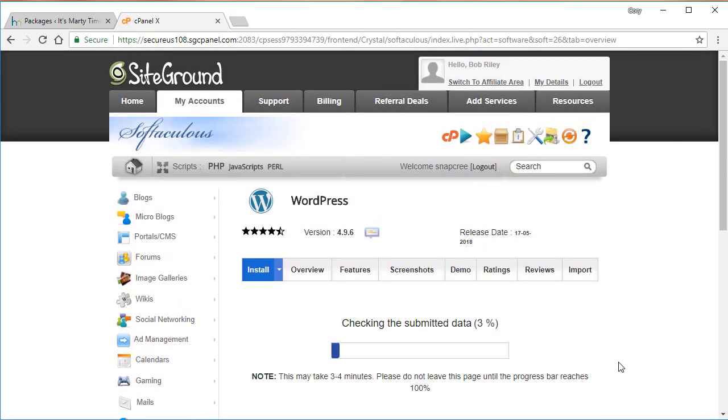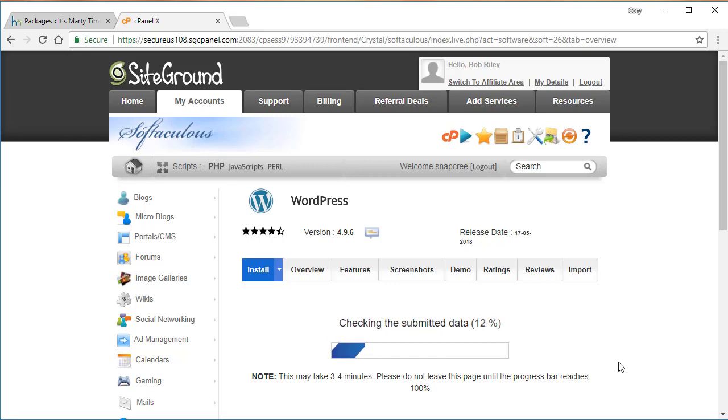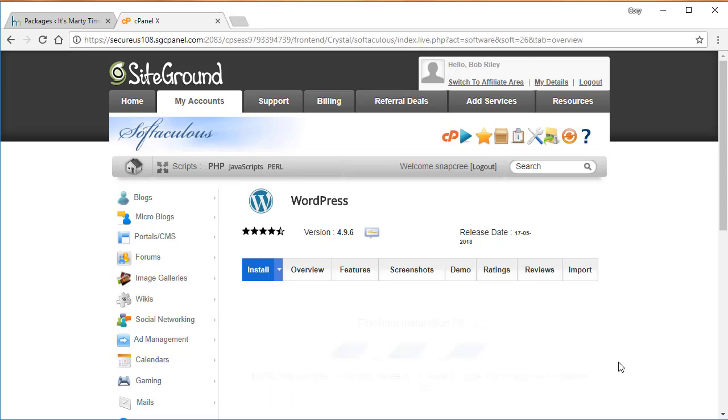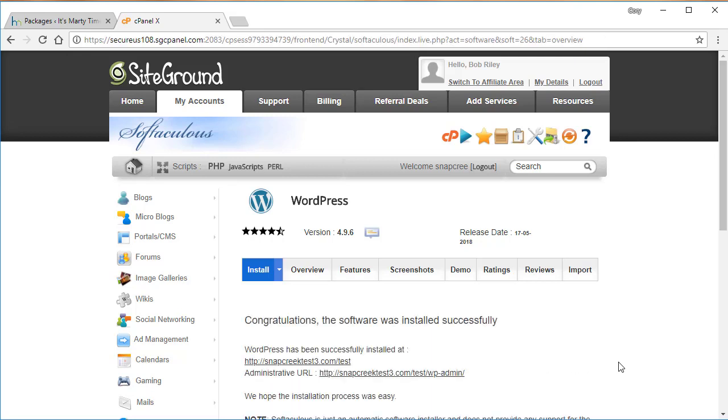So we're going to go ahead and install that. That'll run in the background. Usually takes 30 seconds to a minute to run, usually pretty quick. It creates the database and the WordPress site and everything in one fell swoop. So now that that's done, we are going to go ahead and log into our WordPress admin.